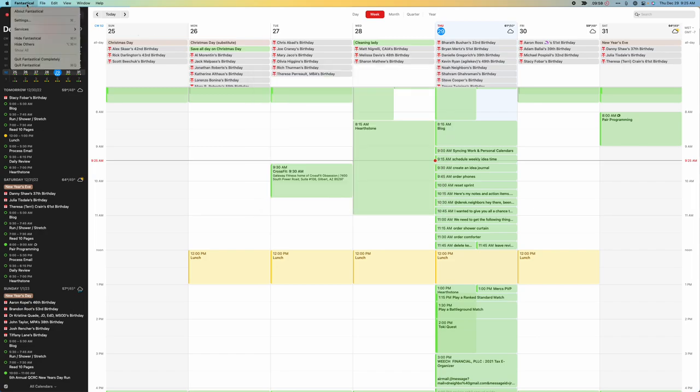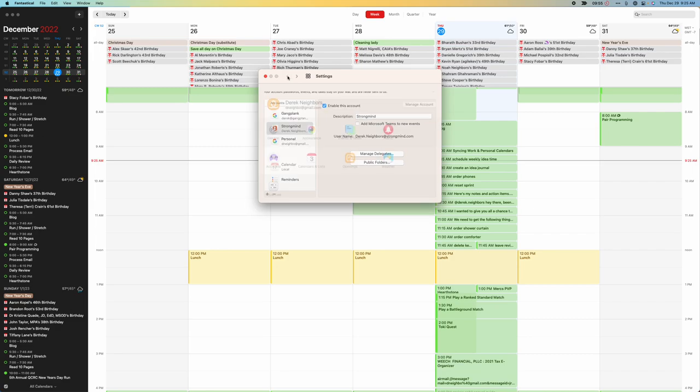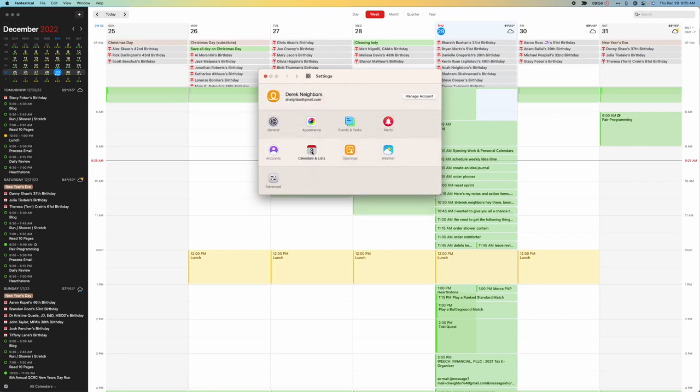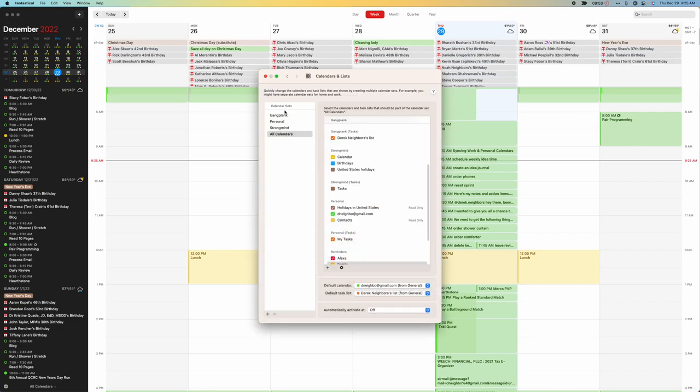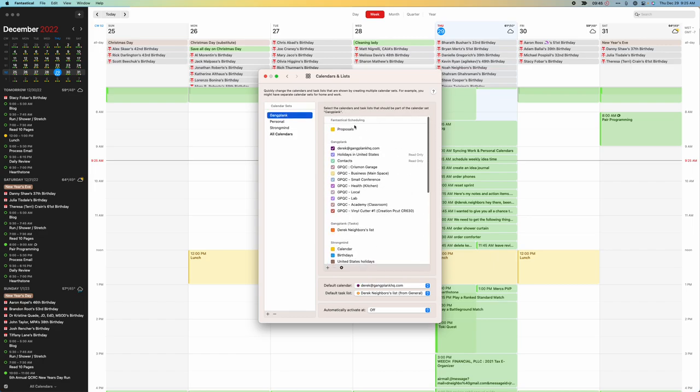Now if I go into my calendar settings, calendars and lists, I can create various calendar sets inside of this. I can say show me only my Gangplank. You can see here I have just the Gangplank items selected, and tasks selected.